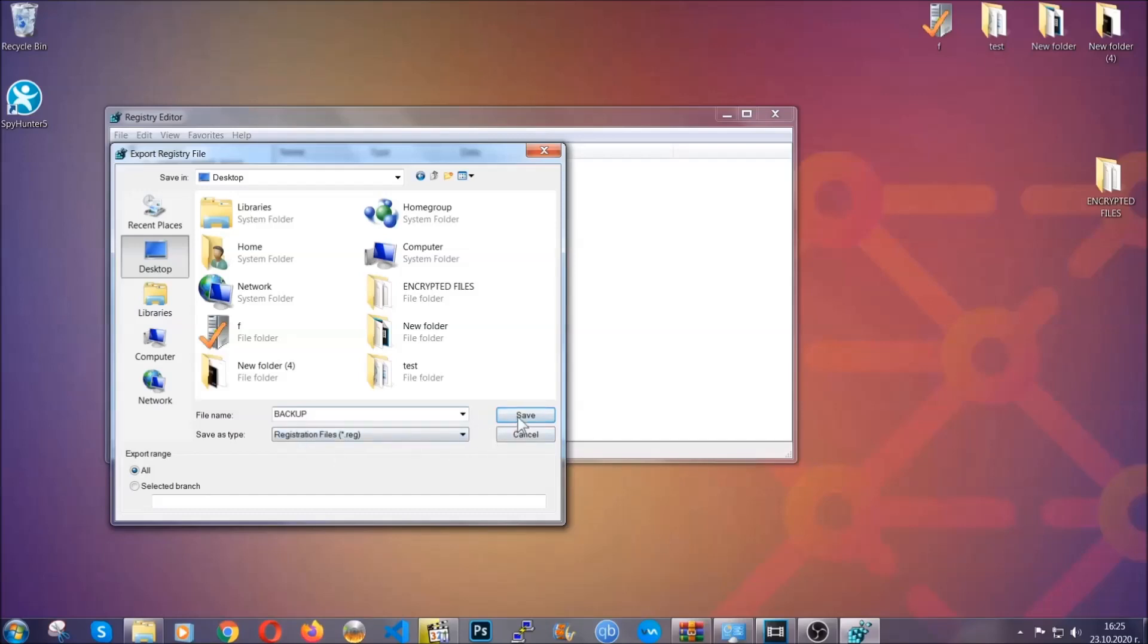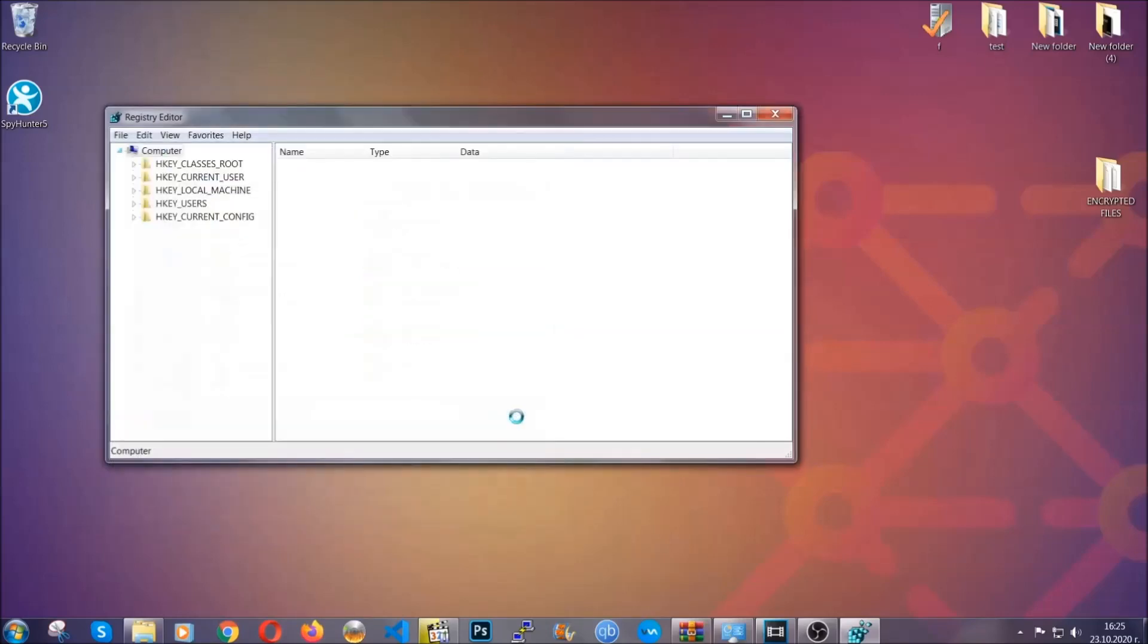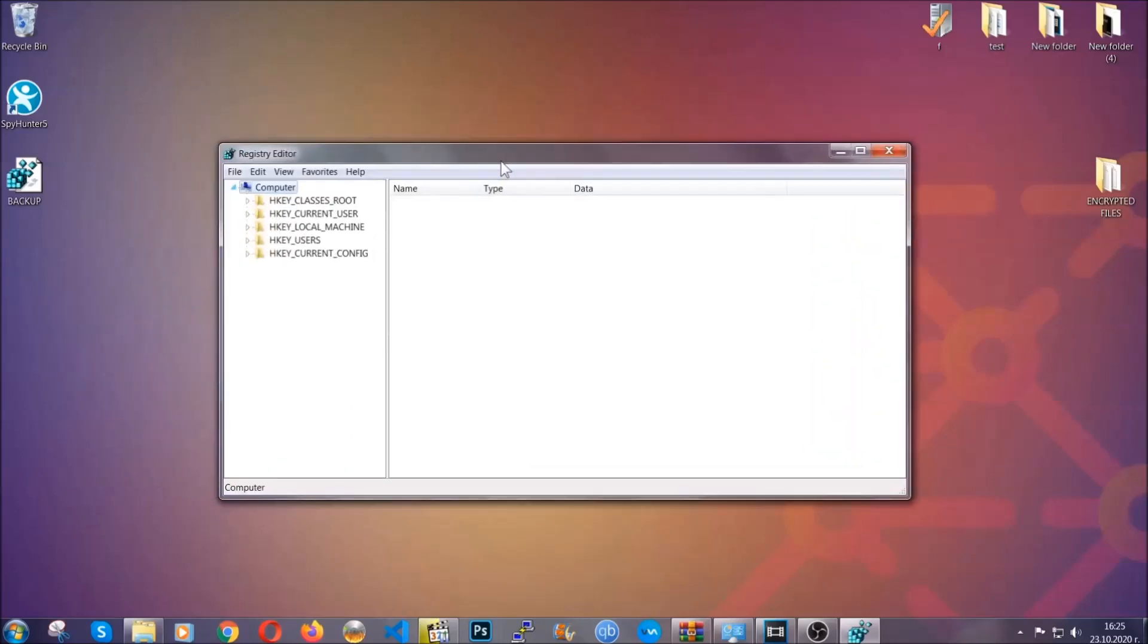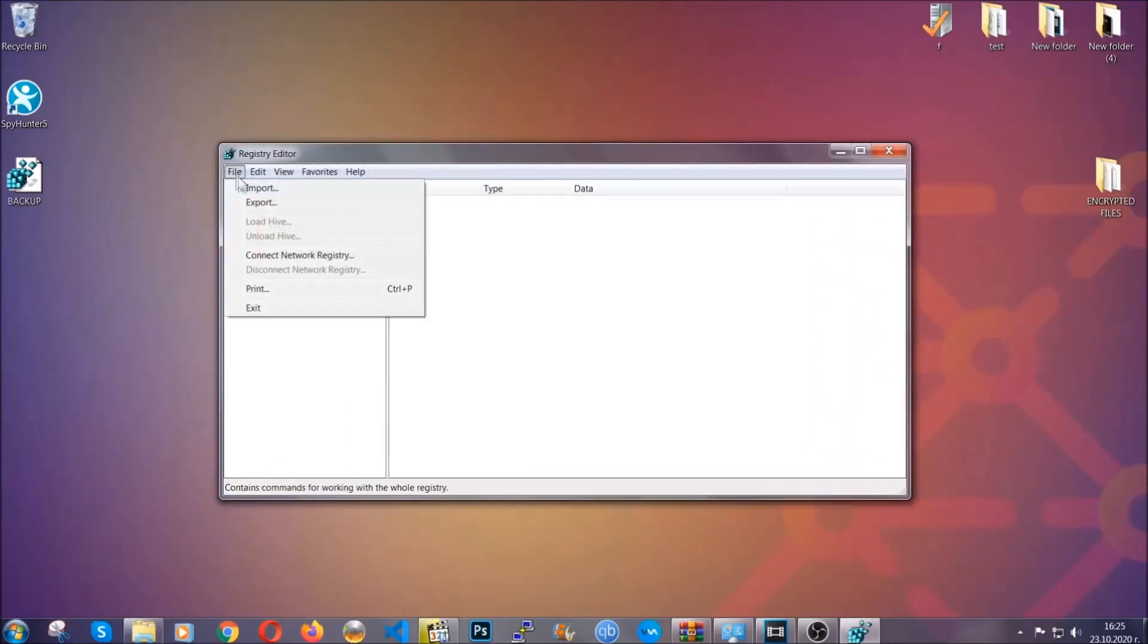Click on save and now you have set up a backup for your registry. So if something messes up, you can always get your registry back, the old good configuration, by clicking on file and then import and selecting this backup file.